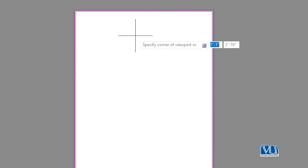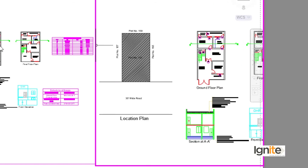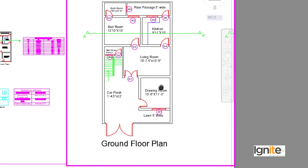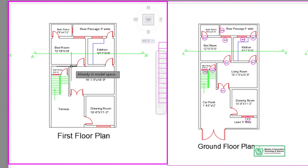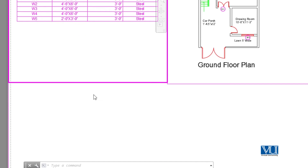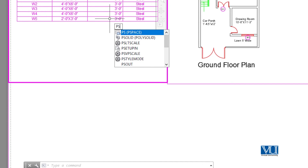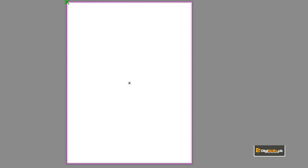We can have multiple views. If we want to add another view, we use the MV command again to draw another viewport rectangle. Then we go into MS mode inside that view to display the drawing we want, such as doors and windows. We can add as many MVs as needed to show different drawings on the same layout sheet.